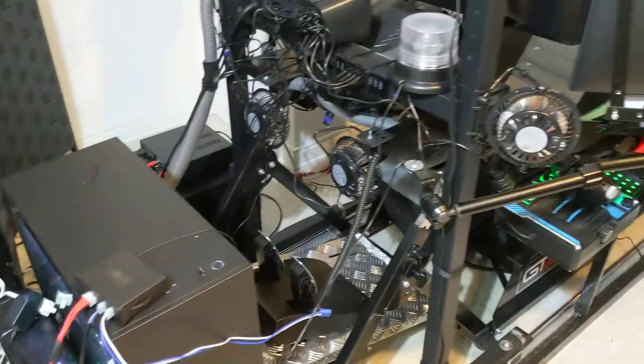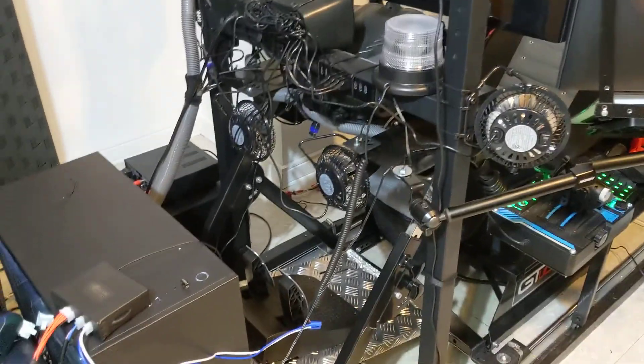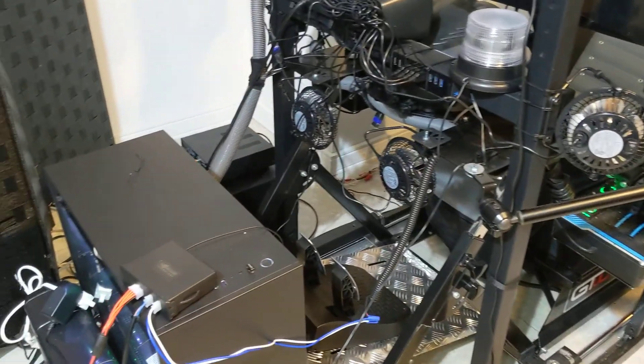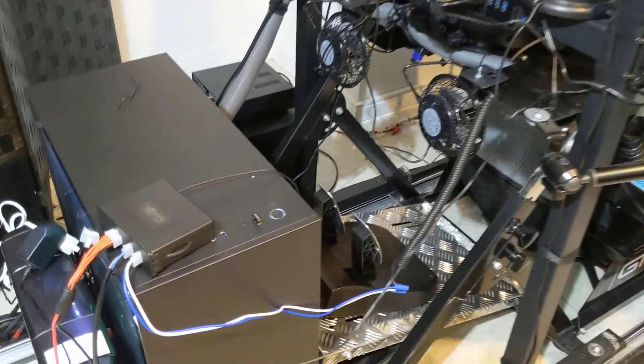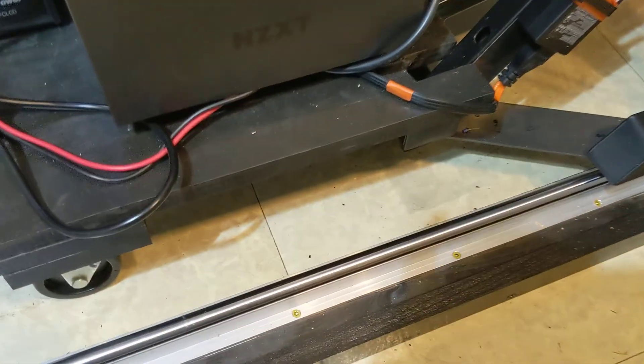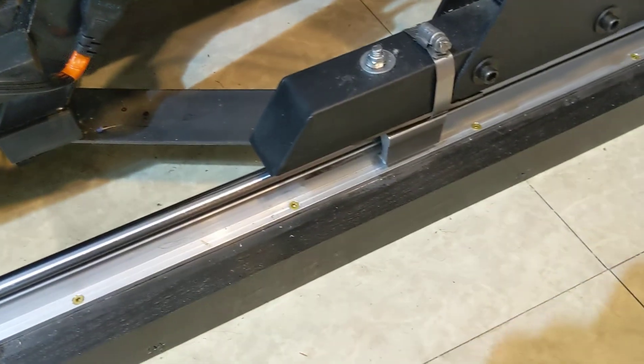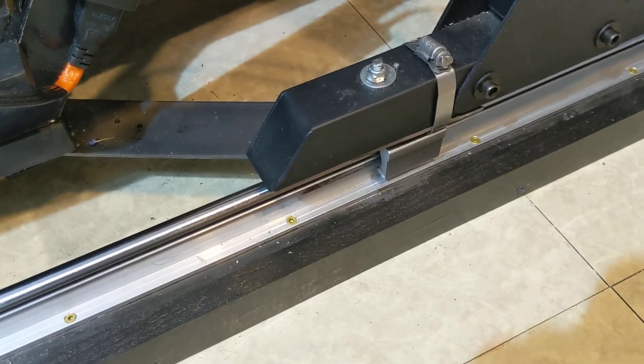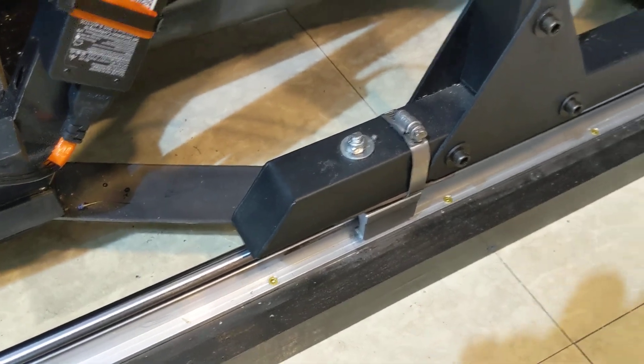So the monitor stand with everything strapped to it, the wheel stand with everything strapped to it, it all comes down and it's all attached to these 16mm linear rails with these pillow block bearing casters underneath. And that's what makes it slide back and forth.